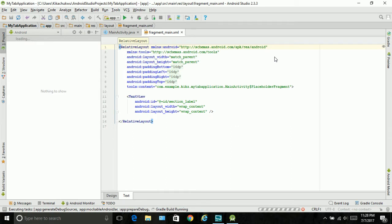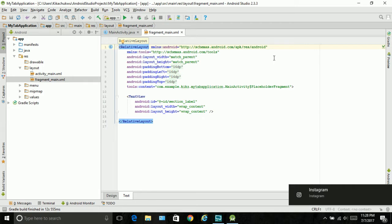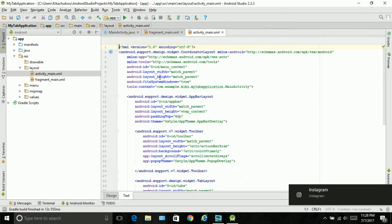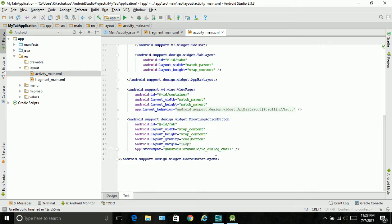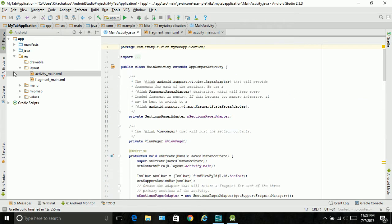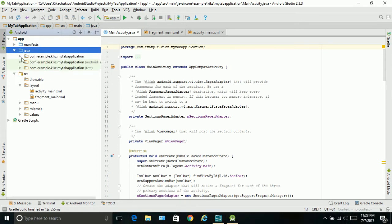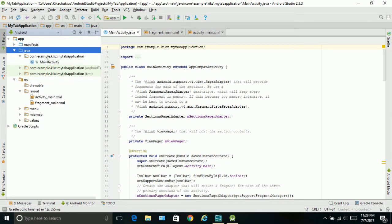So let's get to the first step. For the first step we are going to need to create fragments. Basically the fragments are the pages or the tabs in our application. We have the activity main, we have the fragment main, we have the main activity Java. But now we're going to have to create Java files and XML files.